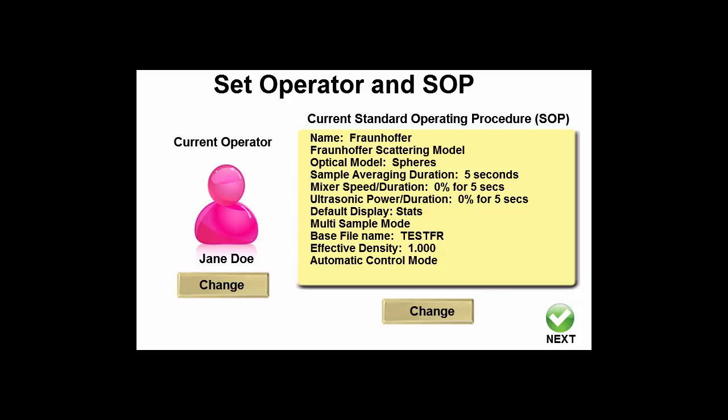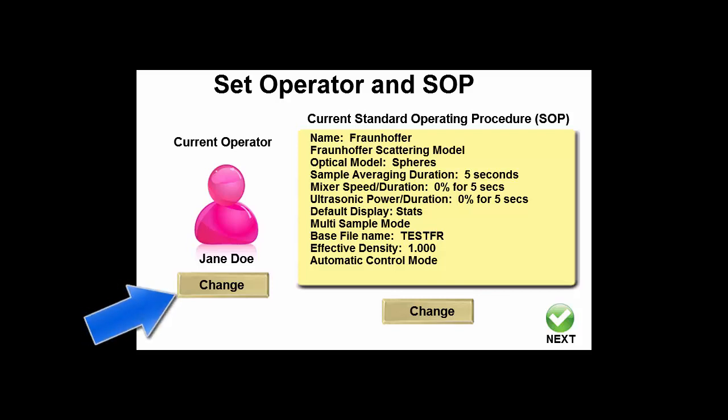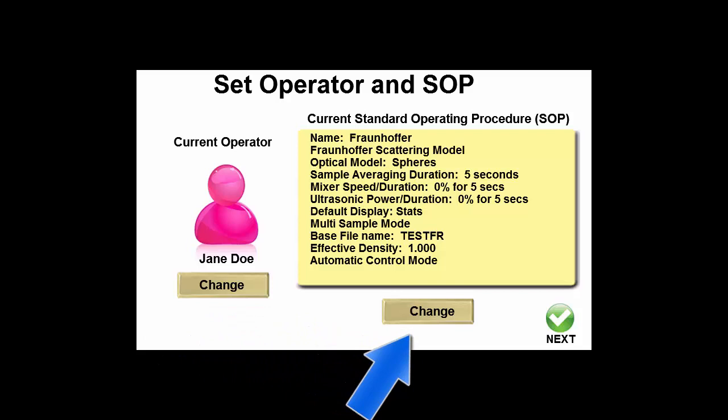We will cover the details of setting up the operators and SOP in a separate video. Pressing the change button will allow you to select a different operator or an SOP. Knowing who has performed the measurements can be useful when reviewing the results later on, and using the same standard operating procedure every time will keep the measurements as consistent as possible. Different SOPs can be created for different applications or types of particles. Both the operator and SOP details are stored with the measurement.